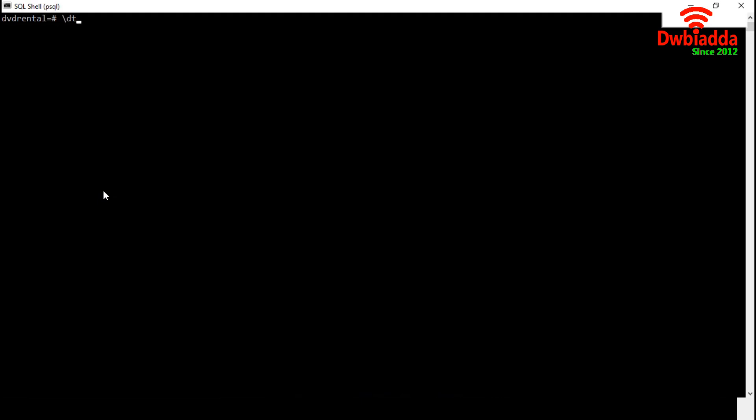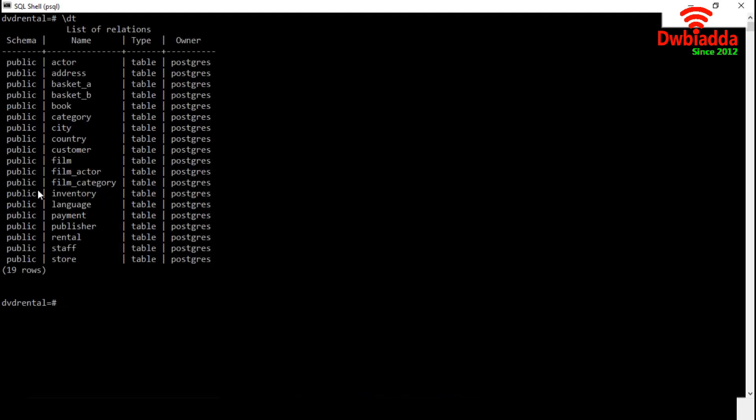A database usually contains one or more data tables. The command backslash DT will display the list of tables available in this current database. Let's check this. Backslash DT. DVD Rental contains total 19 tables. It is displaying a table along with schema, type and owner of that table.